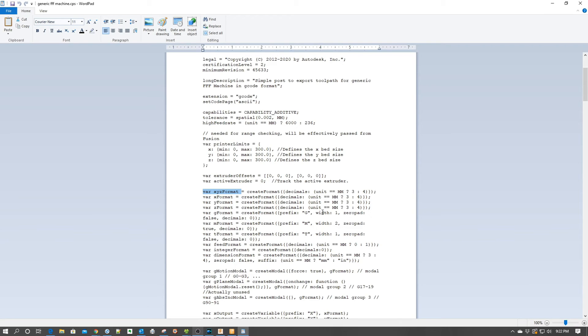The other piece where this becomes exciting is the experience Autodesk brings in the whole CAM or computer aided manufacturing space, which post processing empowers. They have a number of vast algorithms in the subtractive space which can be adapted to the additive space.